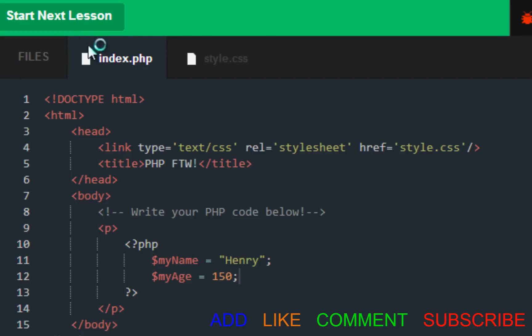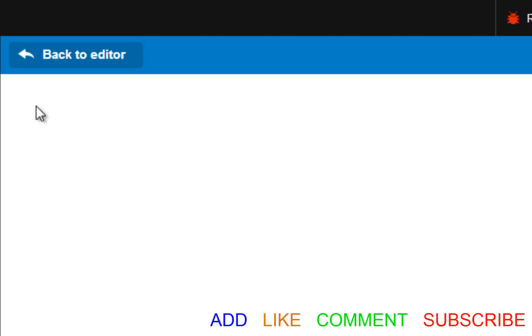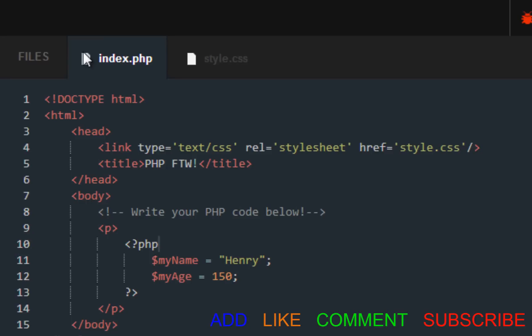The third and last step is echoing it out. What that basically means is they want you to print it over here, because right now nothing is printed inside our browser or whatever you want to call it.